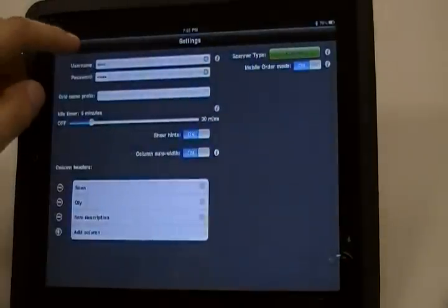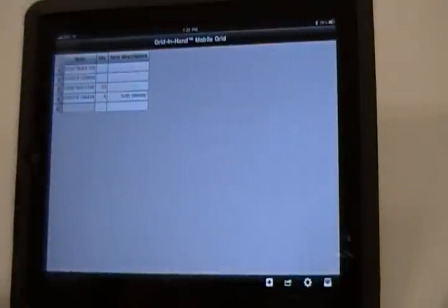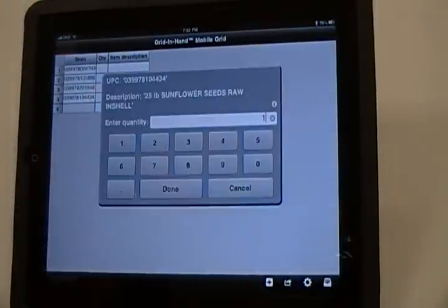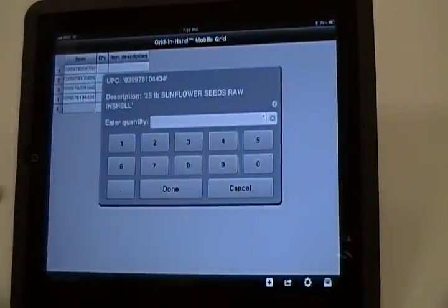Now, simply scan the item barcode, and you will see the item description along with the item quantity prompt.